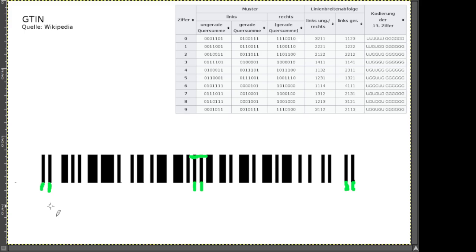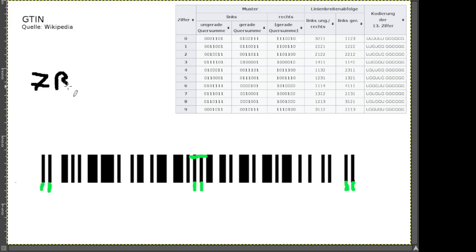Als nächstes müssen wir wissen, wie viel Bit pro Ziffer dahinter stecken. Wer hat schon mal geguckt, wie viel Bits das jeweils sind? Der Vorschlag ist 7. Wir haben in der Tabelle für die Zahlen eine gewisse Anzahl Bits. Also: wir haben jeweils 7 Bit pro Ziffer.